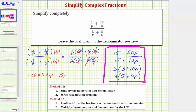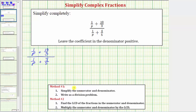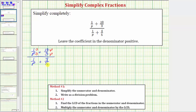Now let's go back to the original complex fraction and simplify using method one. The first step in method one is to simplify the numerator and denominator of the complex fraction separately, and then write the complex fraction as a division problem. Looking at just the numerator, the least common denominator would be 3p — multiply the top and bottom of one fraction by three, and the other by p. Looking at just the denominator, the least common denominator would be 5p — multiply the top and bottom by five for the first fraction, and by p for the second fraction.